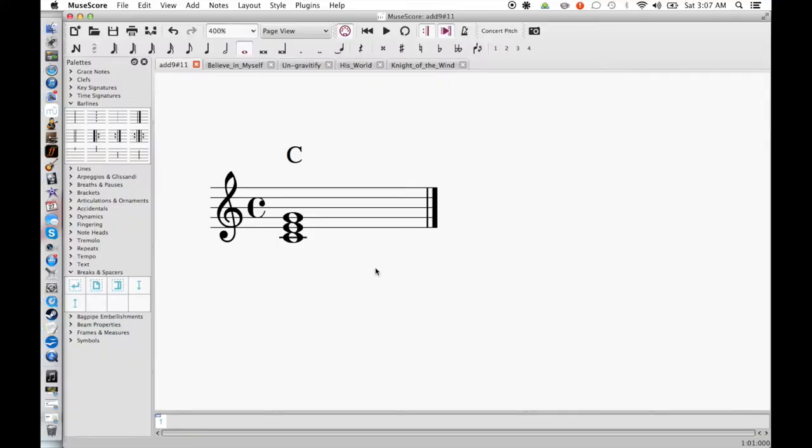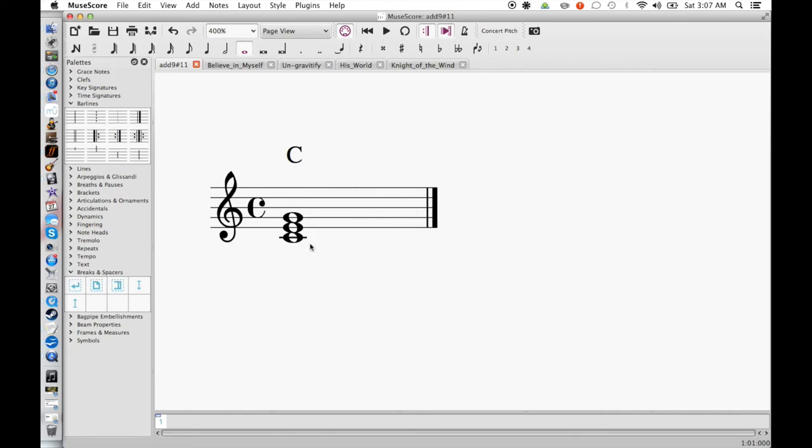The Add 9 sharp 11 chord really isn't that complicated when you see what makes it up. We're going to start with a major chord. So here we have a C major chord here. We have the root, 3rd and 5th, C, E and G. And if you count up, just as the name of the chord indicates, we're going to add the 9th and sharp 11th to this chord. So first, let's just count up the C major scale.